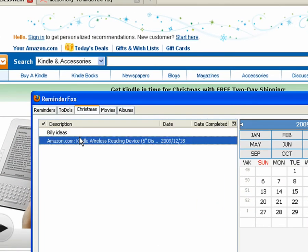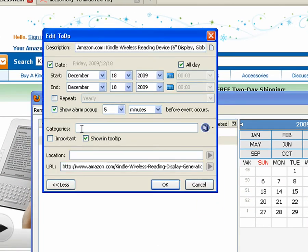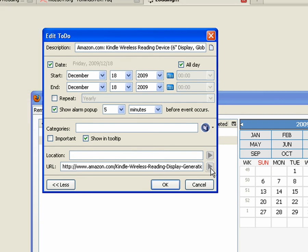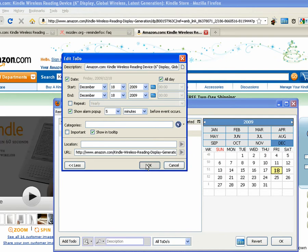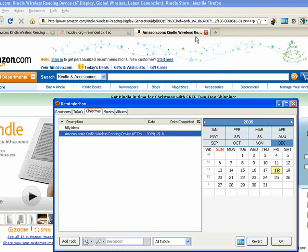Of course, if you hover over, you get all the details. Nice thing about adding a reminder for a web page, it always stores the URL so you can click on that and jump right back to what you were looking at.